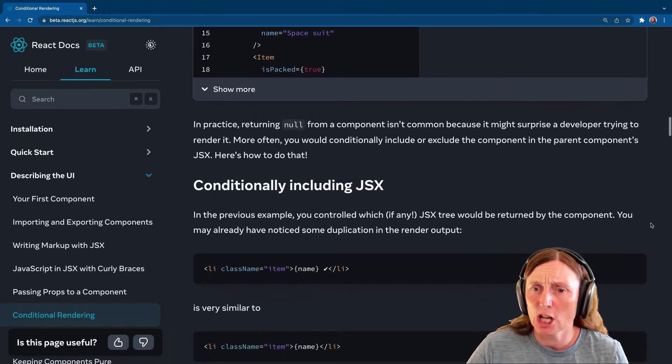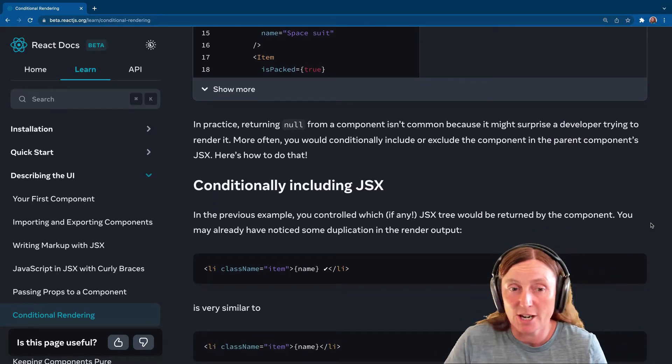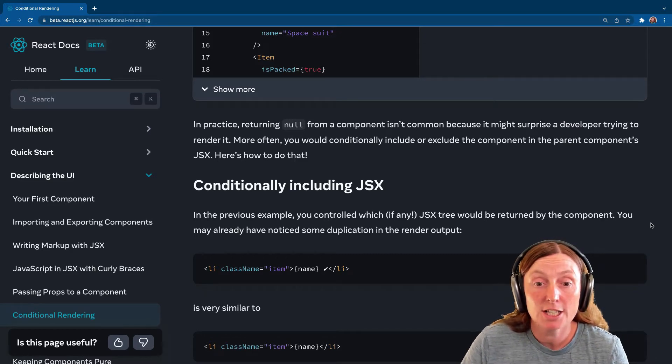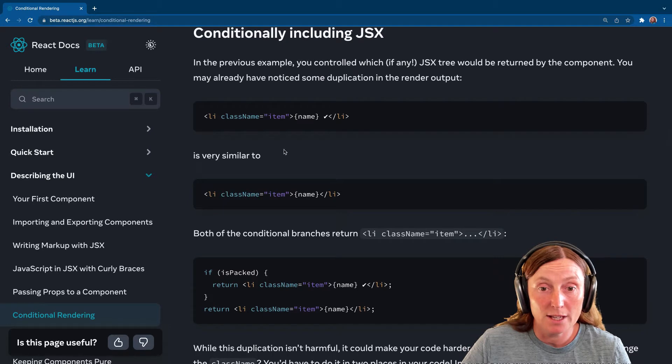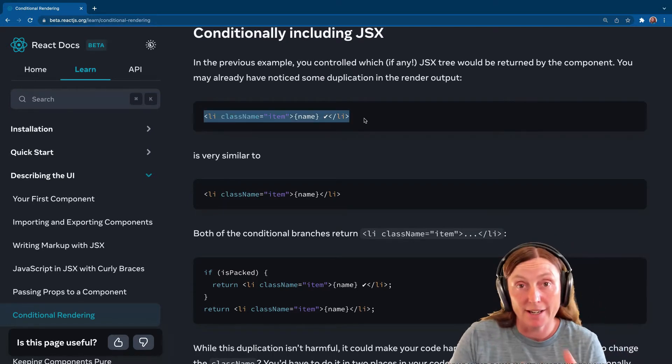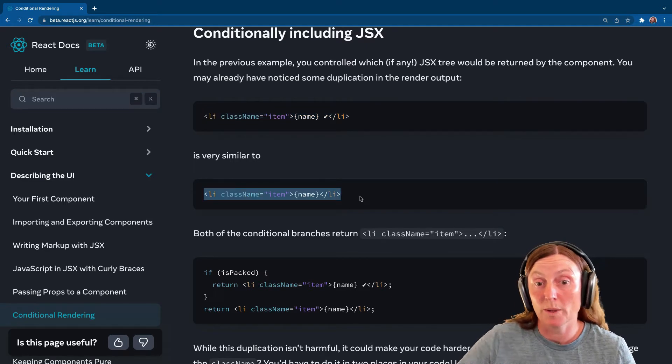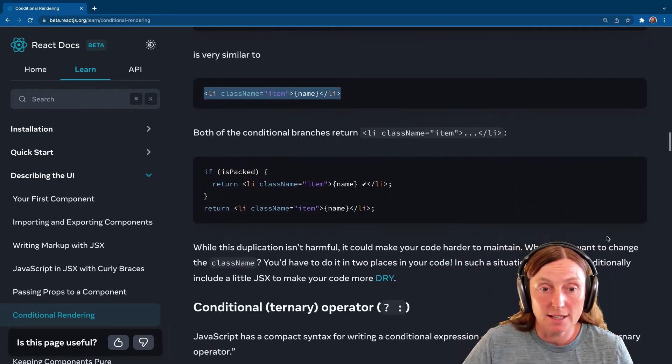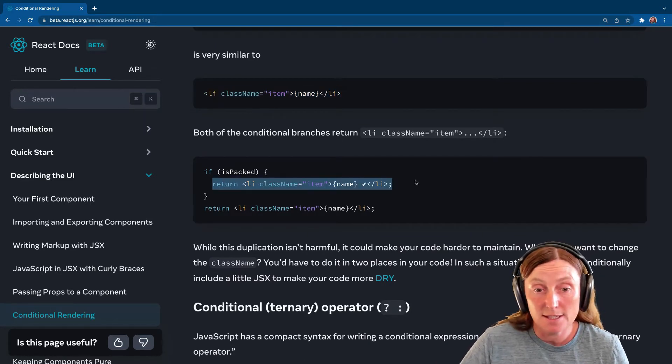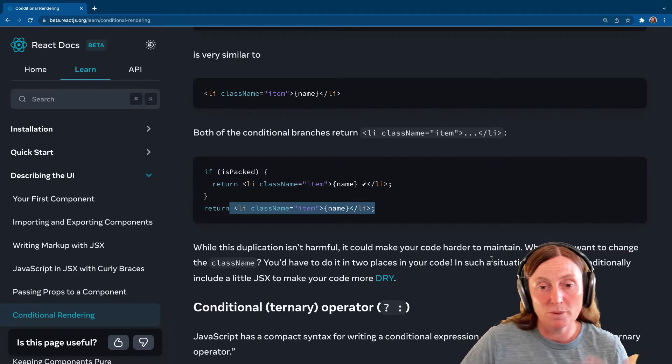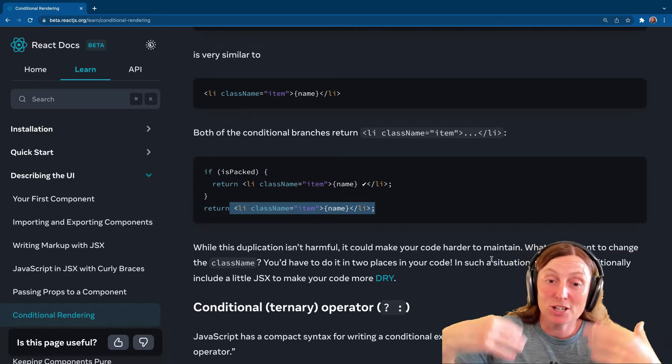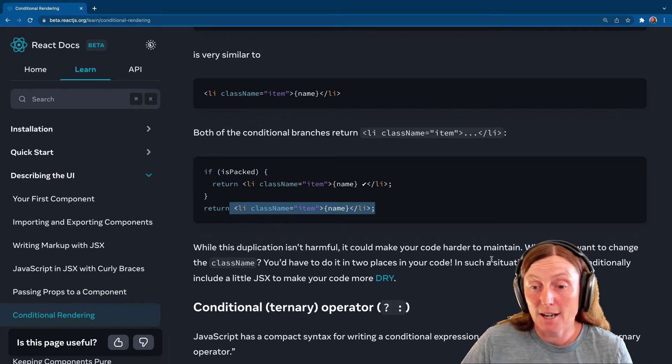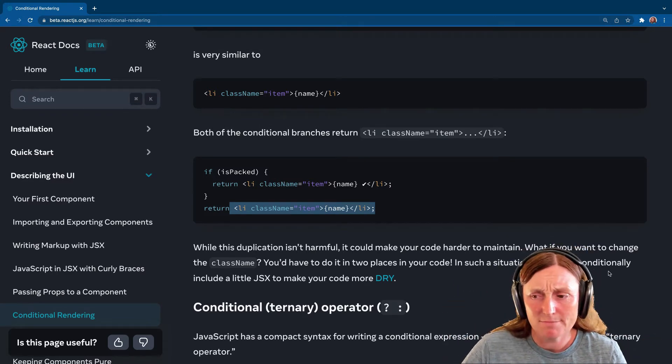In practice, returning null from a component isn't common because it might surprise a developer trying to render it. So just be careful with that. Conditionally including JSX. So here we can have our li className item with our name and our tick, which is very similar to this, right? It's very similar to the one without the tick. So basically we can say if it's packed, return this, else return this. And we're kind of duplicating a lot of code here because the className is duplicated. If we want to change the className, we got to change it in both places. And it's only small right now, but it could get worse.